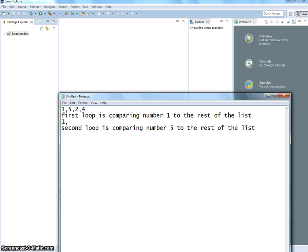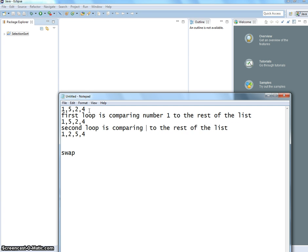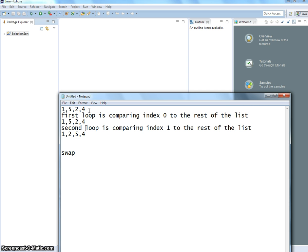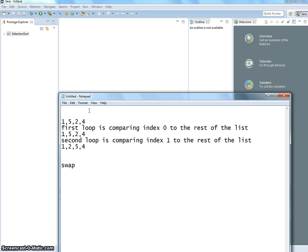First loop gives us the answer 1, 5, 2, 4. Second loop is comparing 5 to the rest of the list — we're going to have to swap at that point. We need a swap method. So we swapped 5 and 2. We still have to compare in the second loop — I wouldn't say number 5 anymore, I would say index. Because it can be swapped at that point, it will no longer be 5; it can be a different number. So this is index 0 to the rest of the list, index 1 to the rest of the list. And the indices are 0, 1, 2, 3.